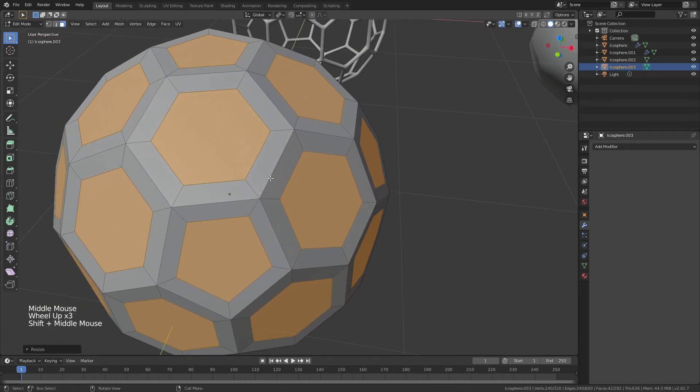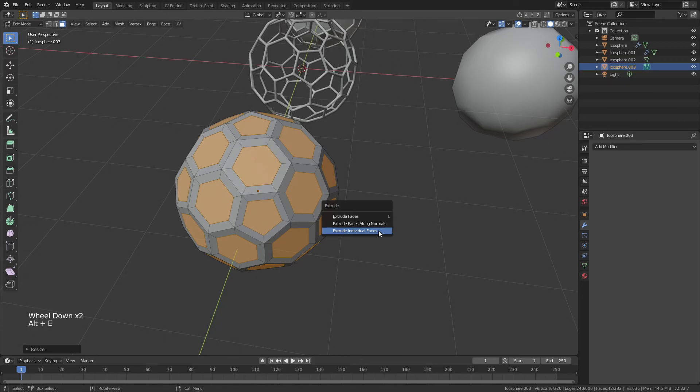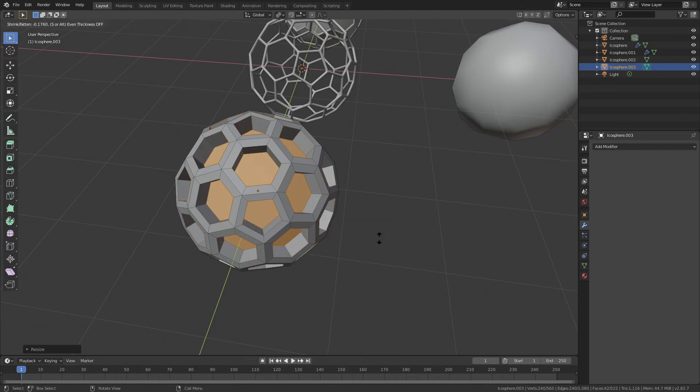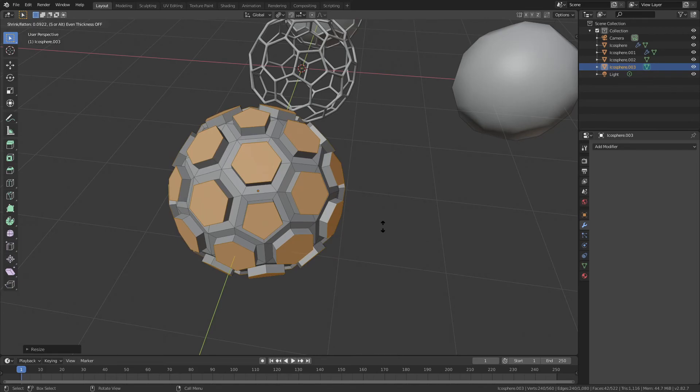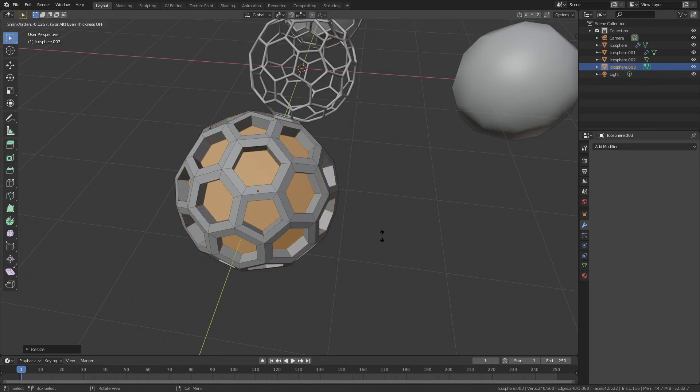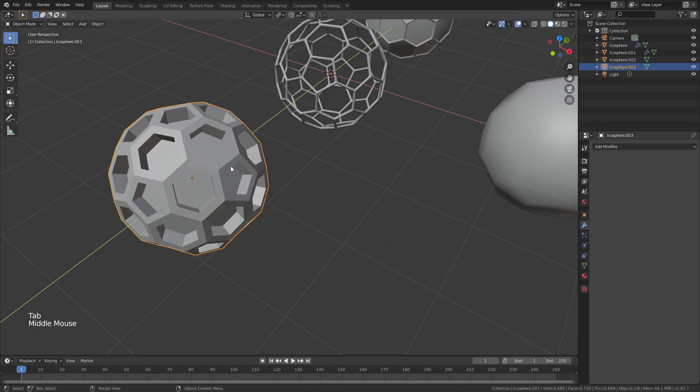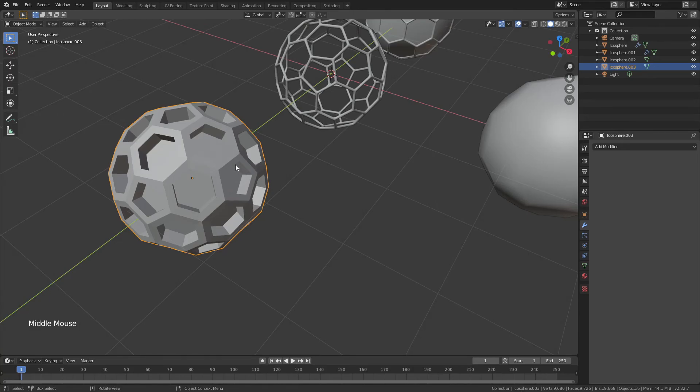From here, let's go ahead and hit alt E again. Extrude individual faces and now we could drag out if this was the kind of look you were going for, but I'm going to choose to drag in. And now we have a kind of interesting fullerene honeycomb, if you will.